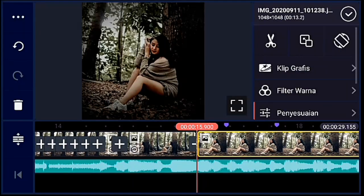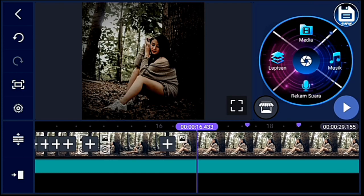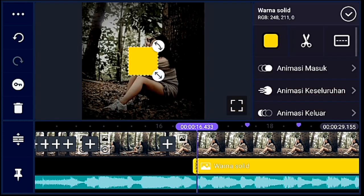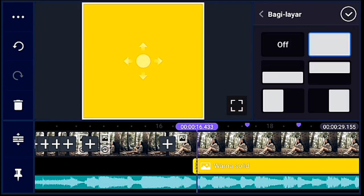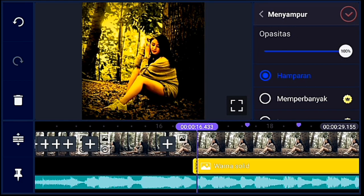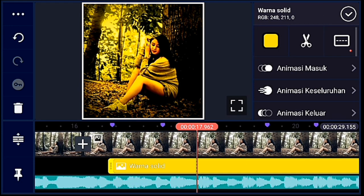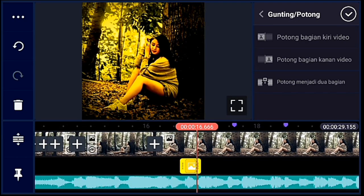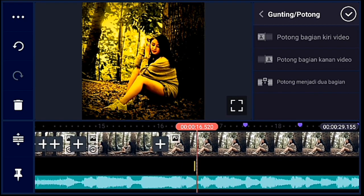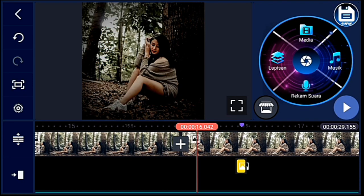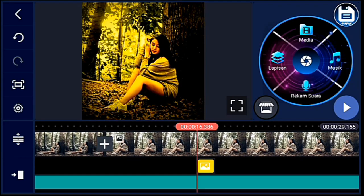Oke, jika sudah, kalian ke tanda beat yang pertama atau tanda ungu yang pertama. Klik lapisan, lalu media, pilih latar. Latarnya kalian pilih warna kuning, setelah itu kalian lebarin sampai full, setelah itu klik menyampur ya guys — kalian cari yang menyampur, lalu pilih hamparan, lalu centang. Jika sudah, kalian pangkas ke kanan dulu, lalu ubah durasinya menjadi 0.100. Lalu kalian lebarkan timeline-nya, lalu kalian passin di tanda ungunya untuk latar warna kuningnya.